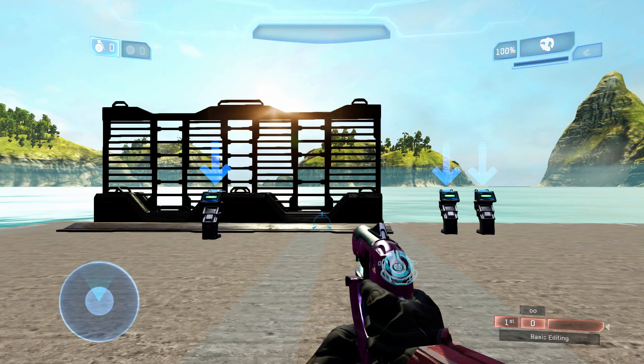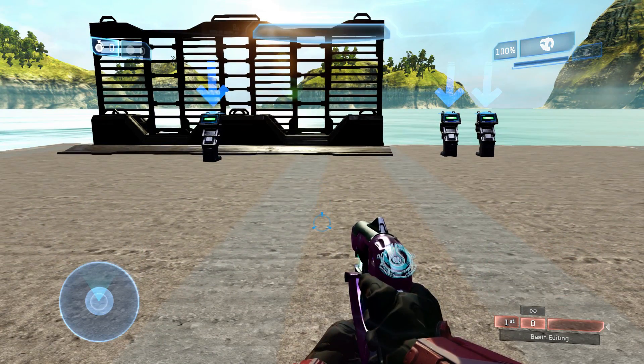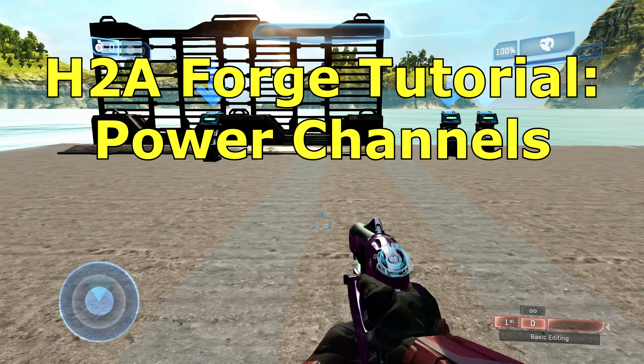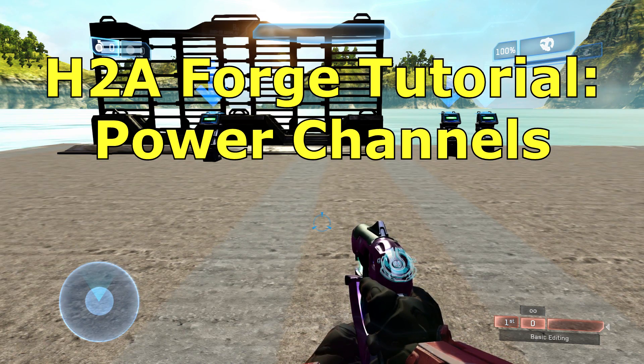How's it going guys, MasterDebates here, and in this video I'm going to go ahead and cover the power channels behind the scripting in Halo 2 Anniversary's Forge.